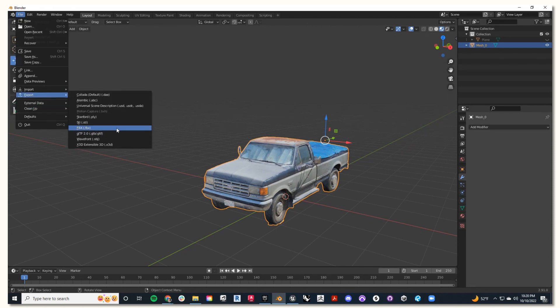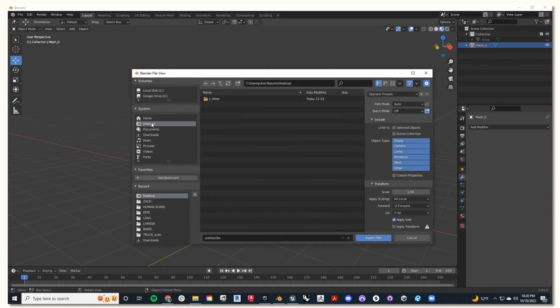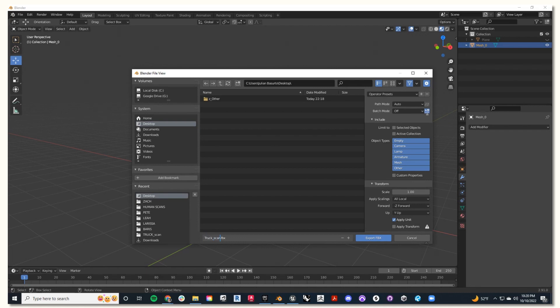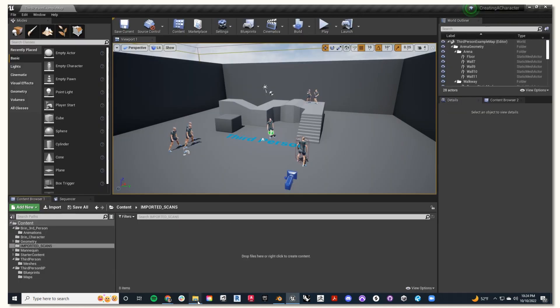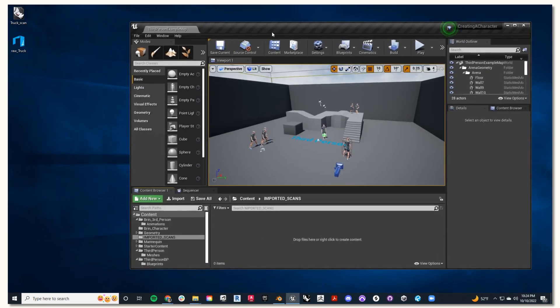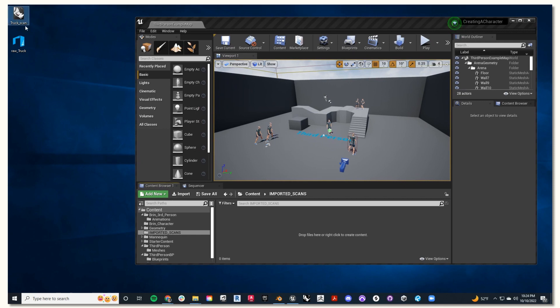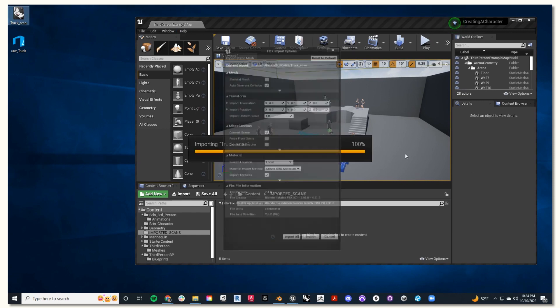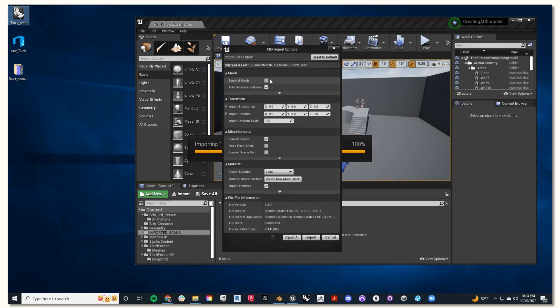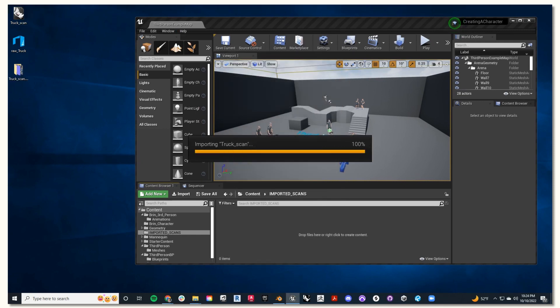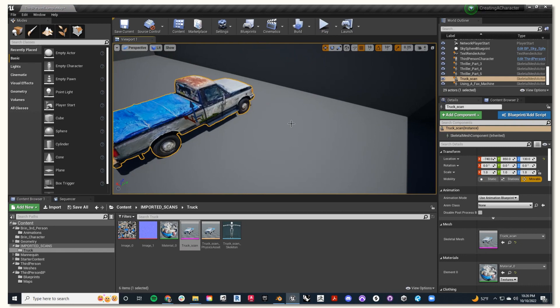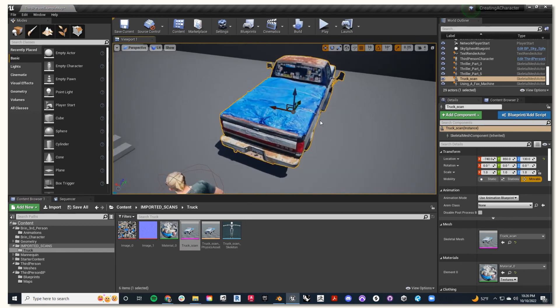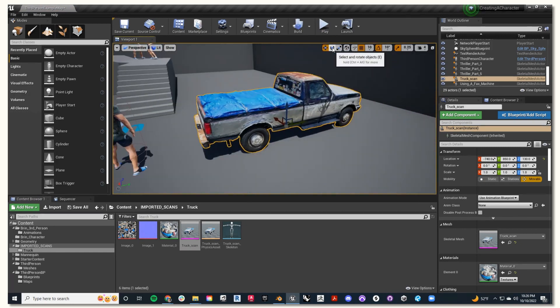Now that we're done, I'm going to hit export and save my file as an FBX. Remember to limit to selected objects and set the path mode to copy. Now, I'll drag in my FBX into my scene in Unreal. Then I can drag it directly into my scene and position it how I like it.